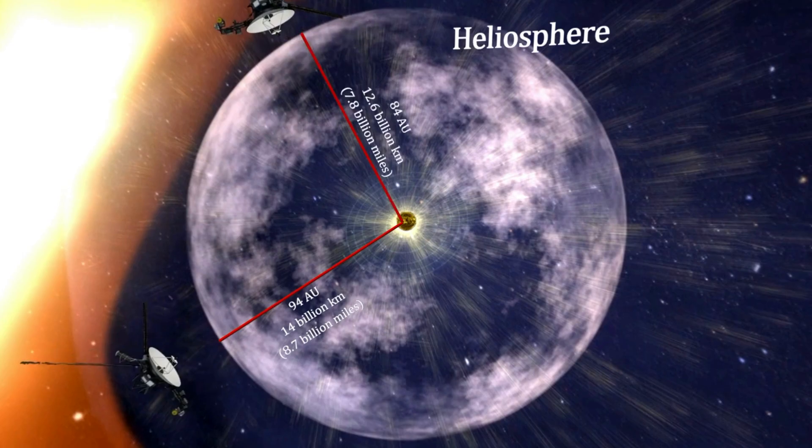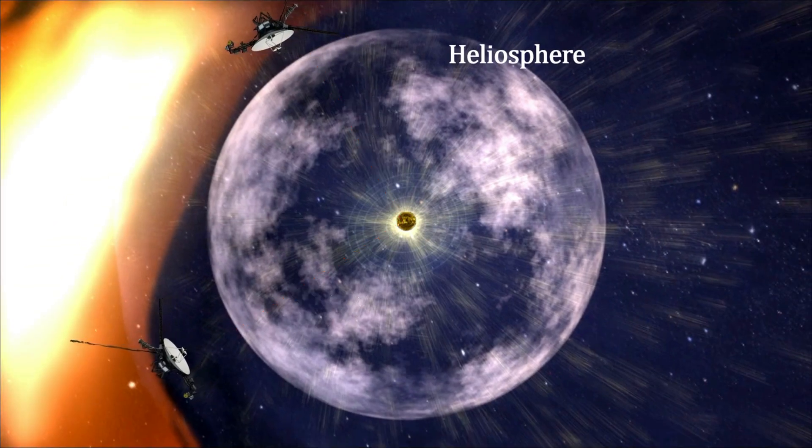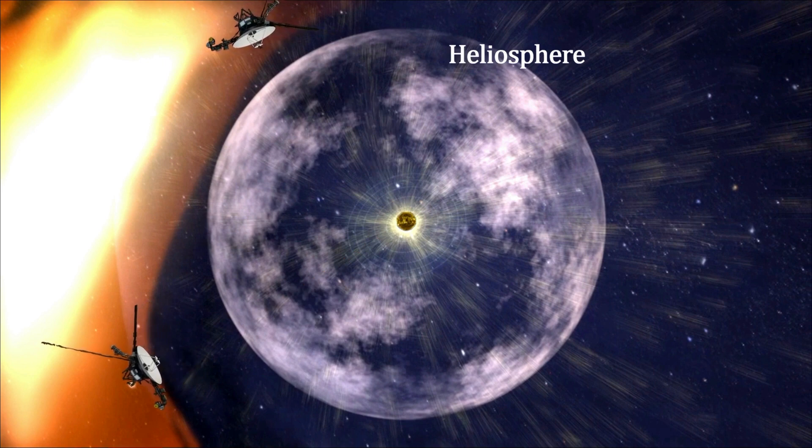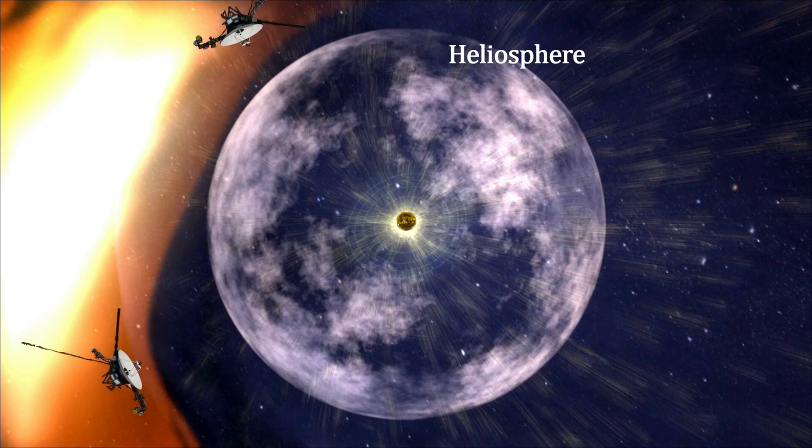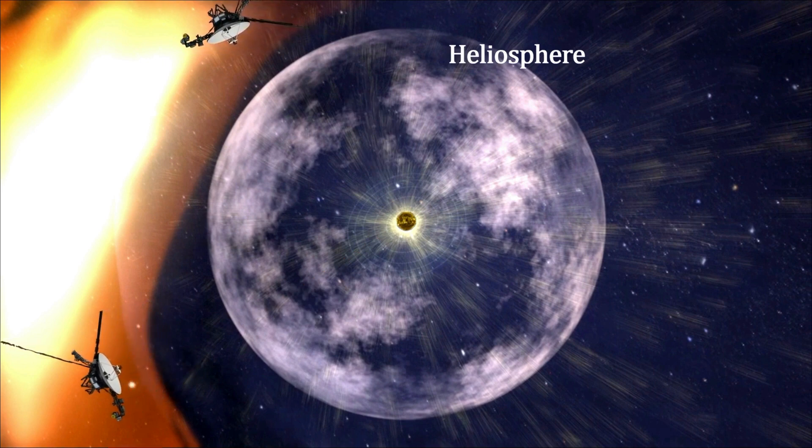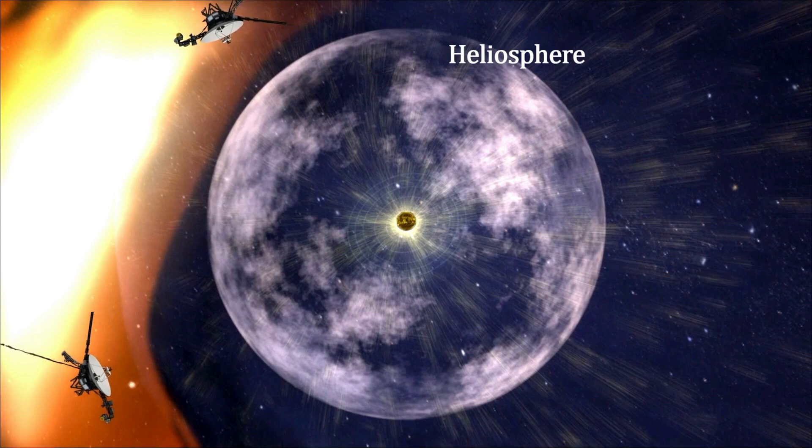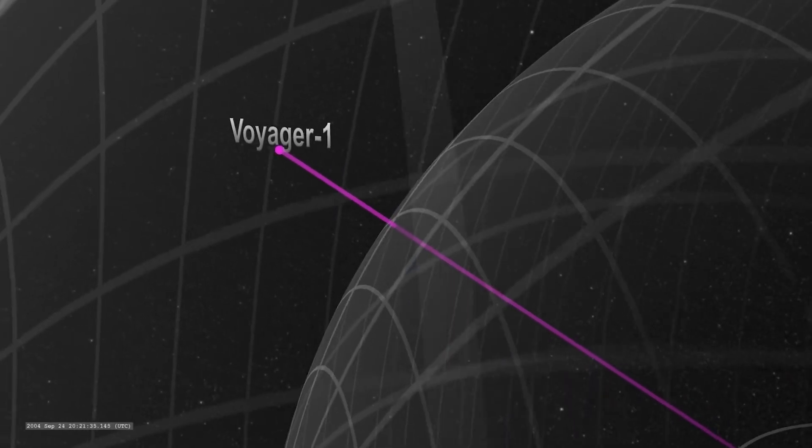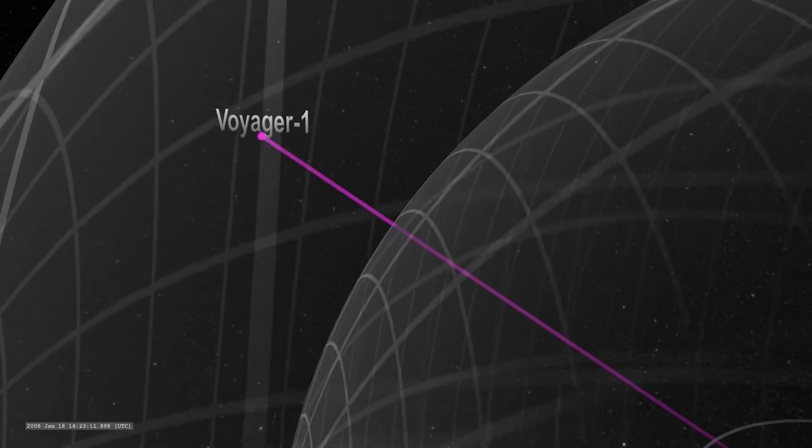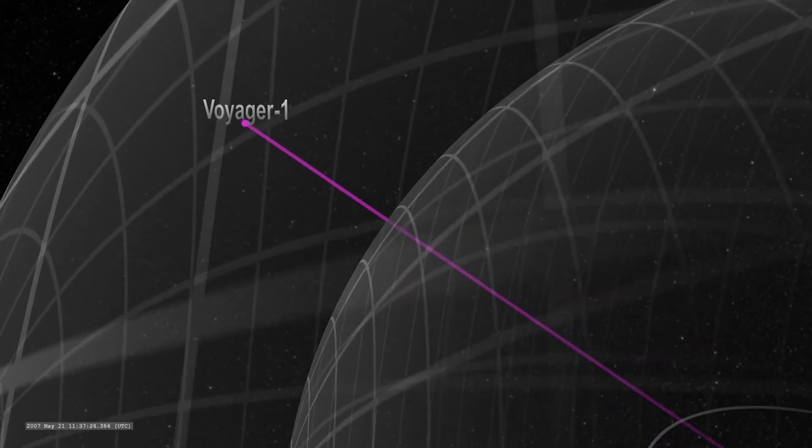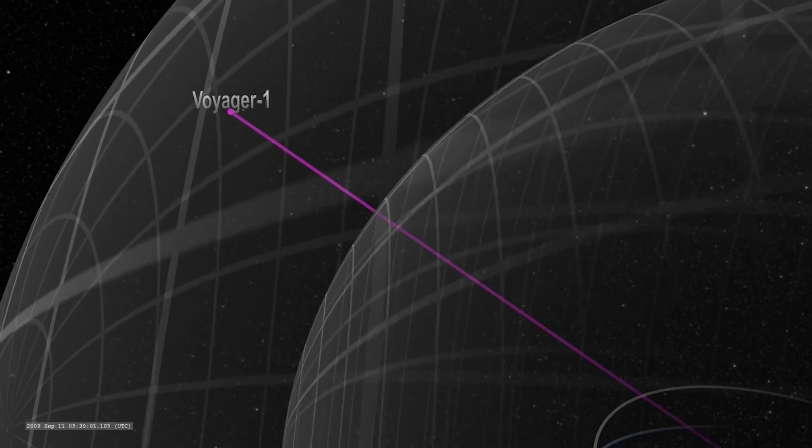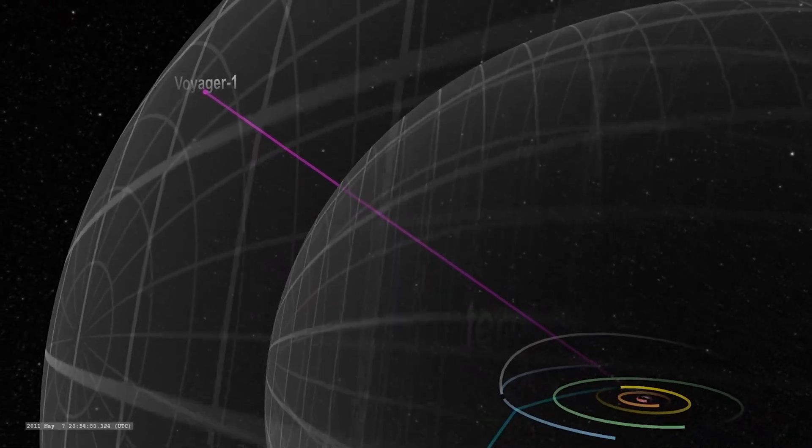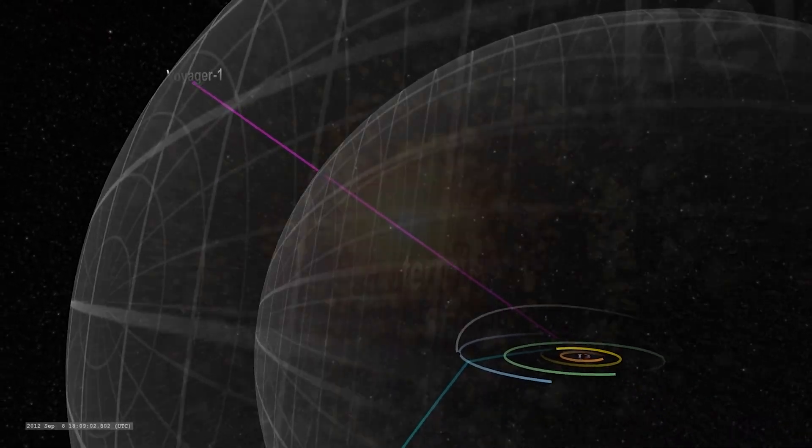They are the only two functioning spacecraft currently in interstellar space beyond the environment controlled by the sun. The Voyager mission arose from a happy accident of celestial mechanics, and it has served as the eyes of man in the universe for more time than was initially planned.